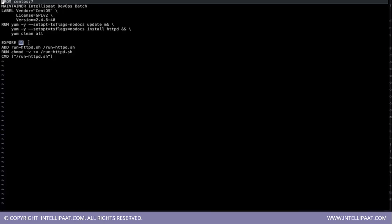Then we have got this ADD. So when you have to add a certain file inside the container, you use this syntax add. And where do you want to add the file? You have to provide the path for that. So inside the docker container, I am keeping this file under slash. So this directly goes to the root of the docker.